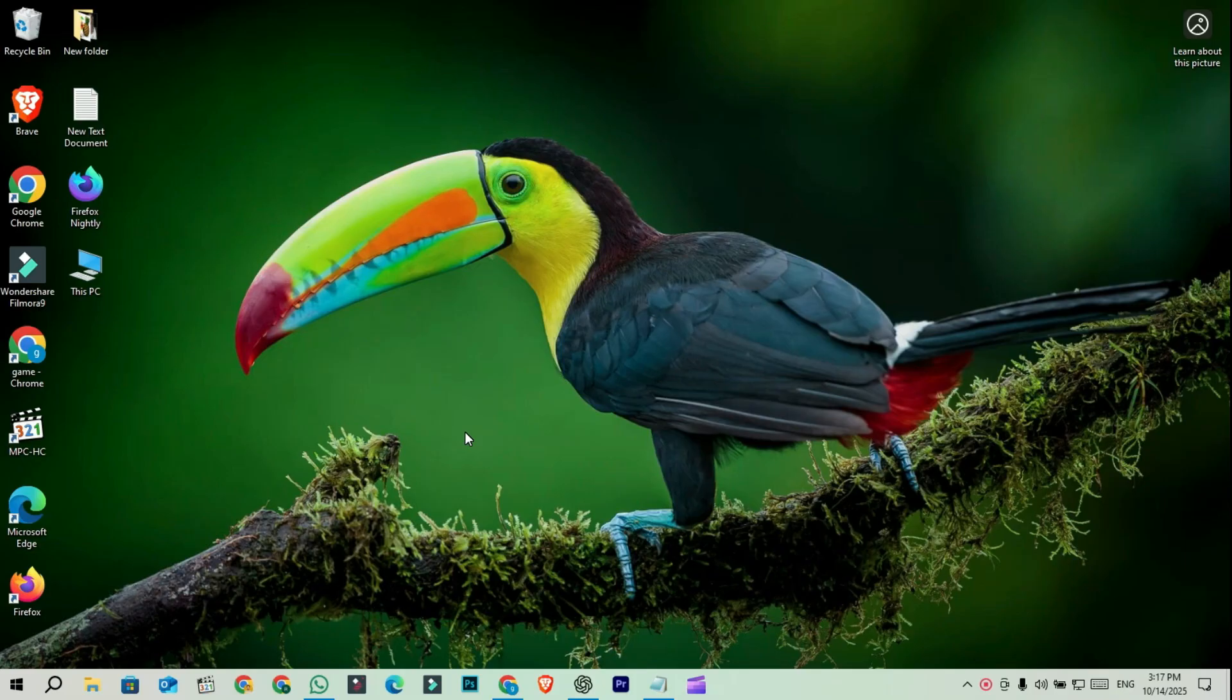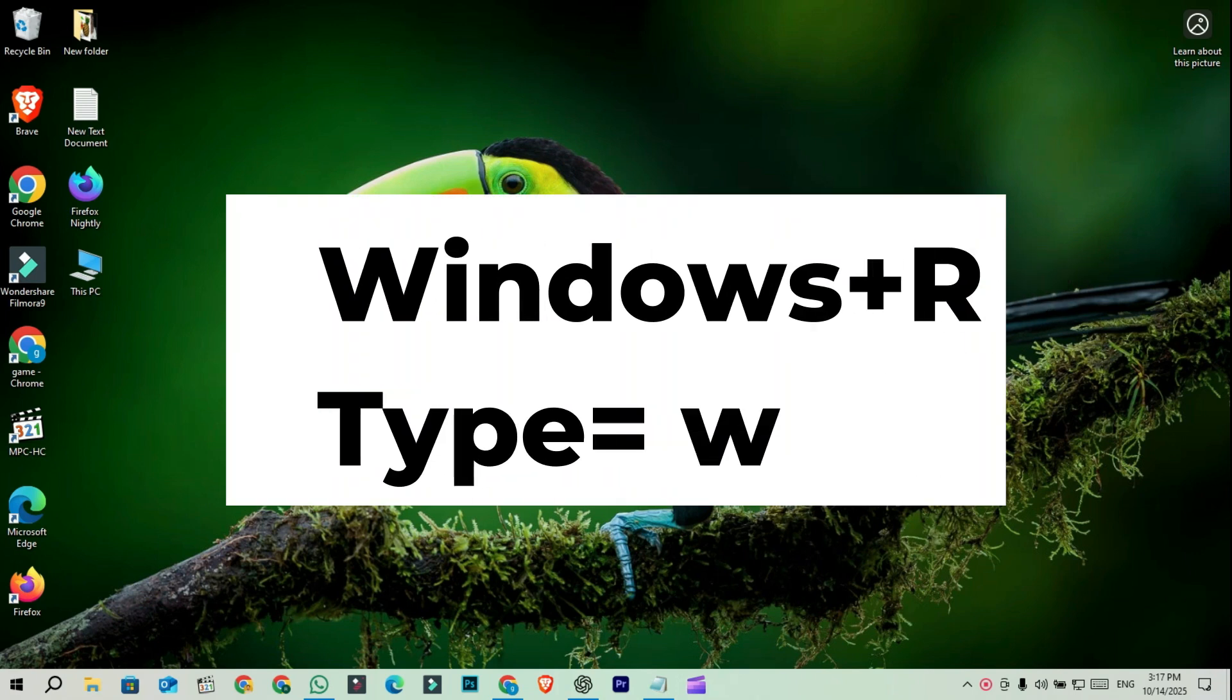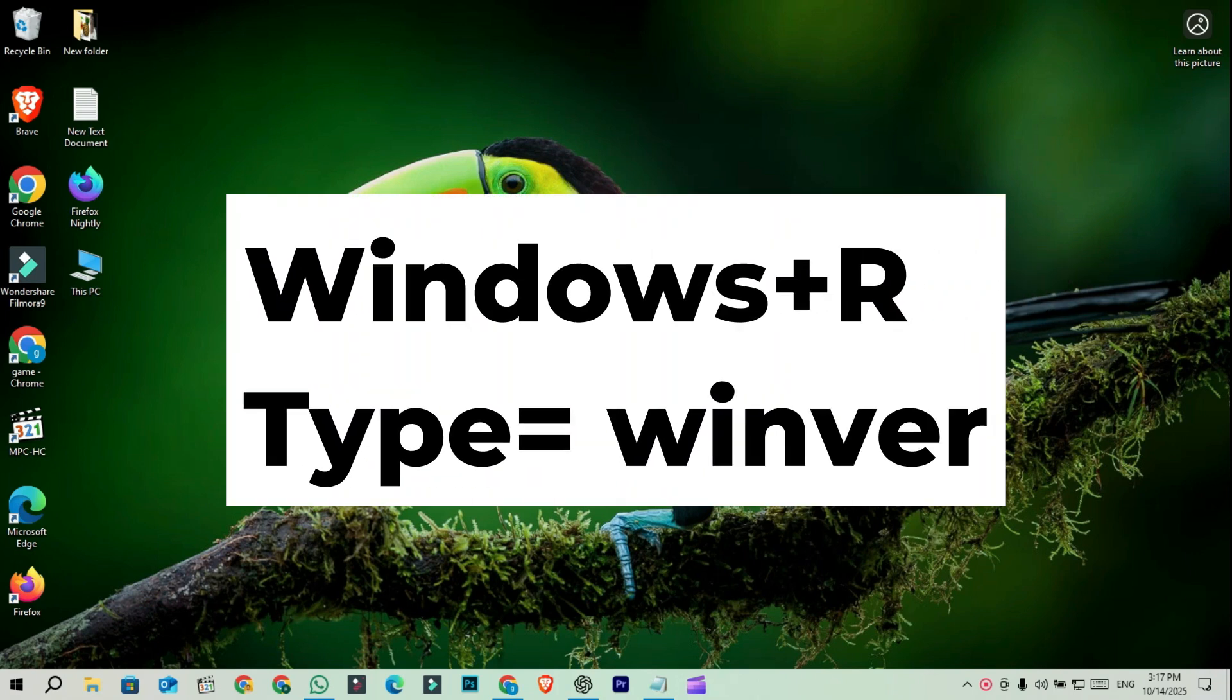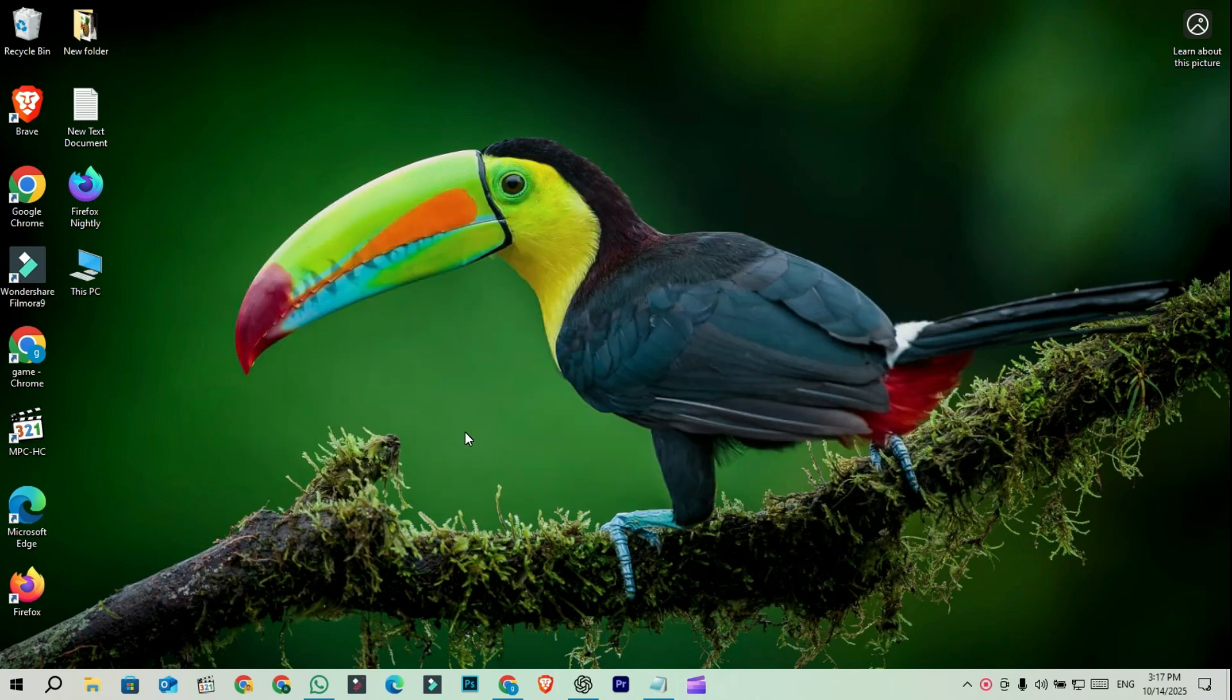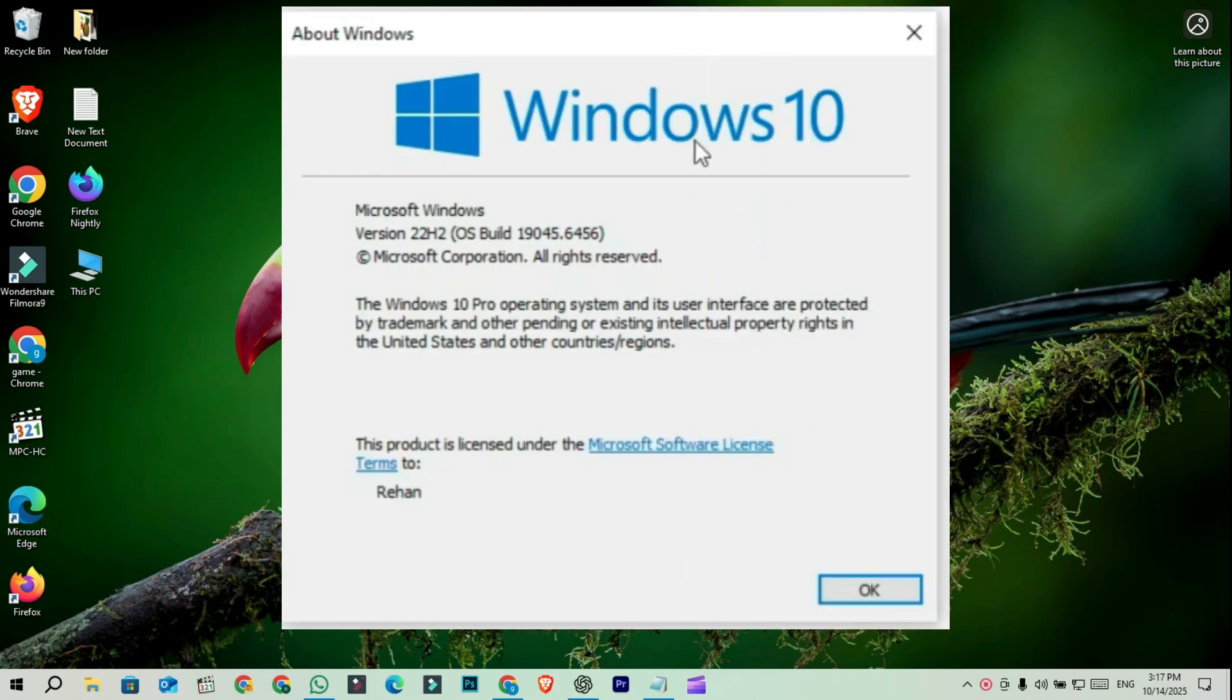Before converting, let's check which version of Windows you're currently running. Press Windows plus R, type WinVer, and hit enter. You'll see your Windows edition and build number.